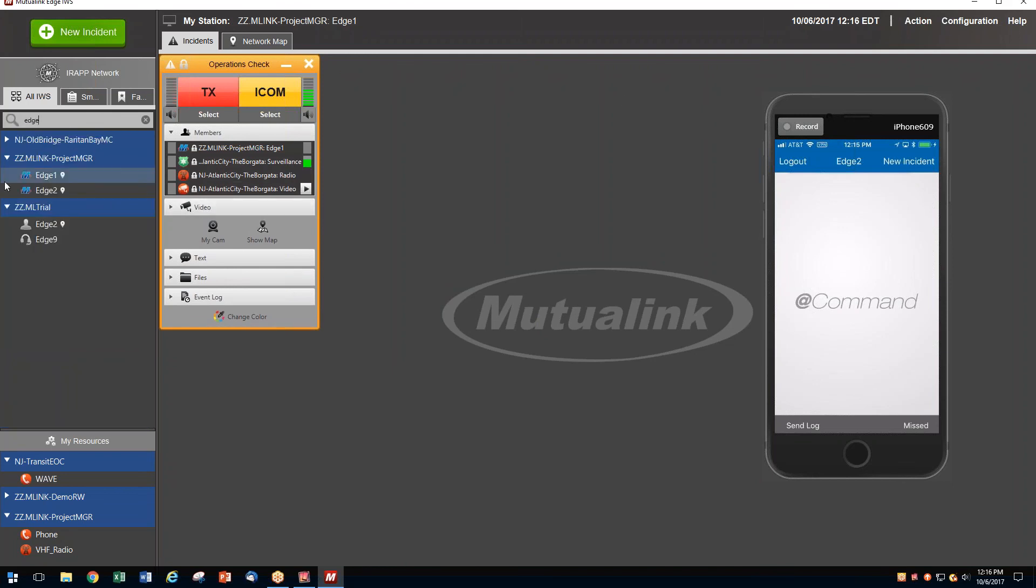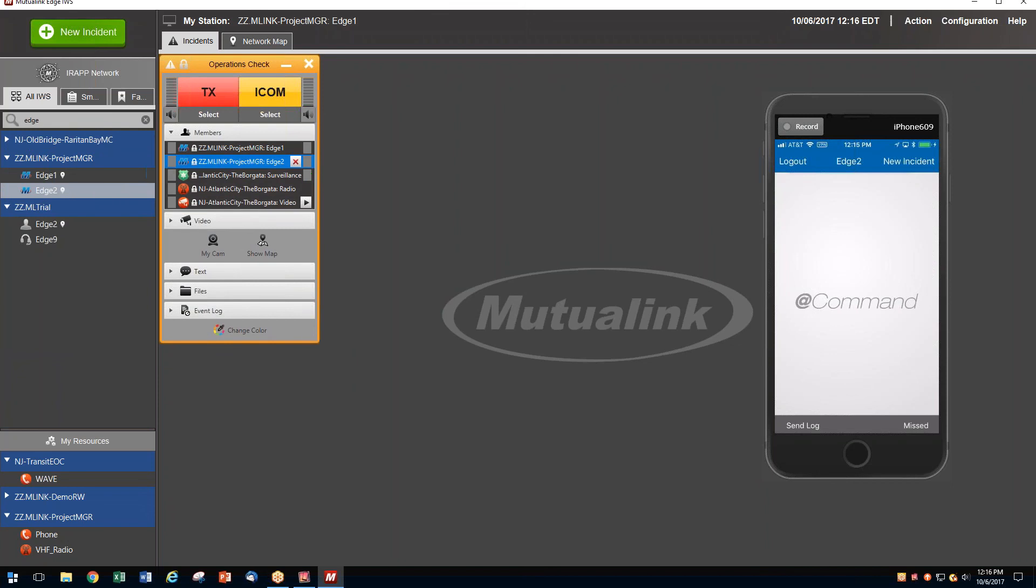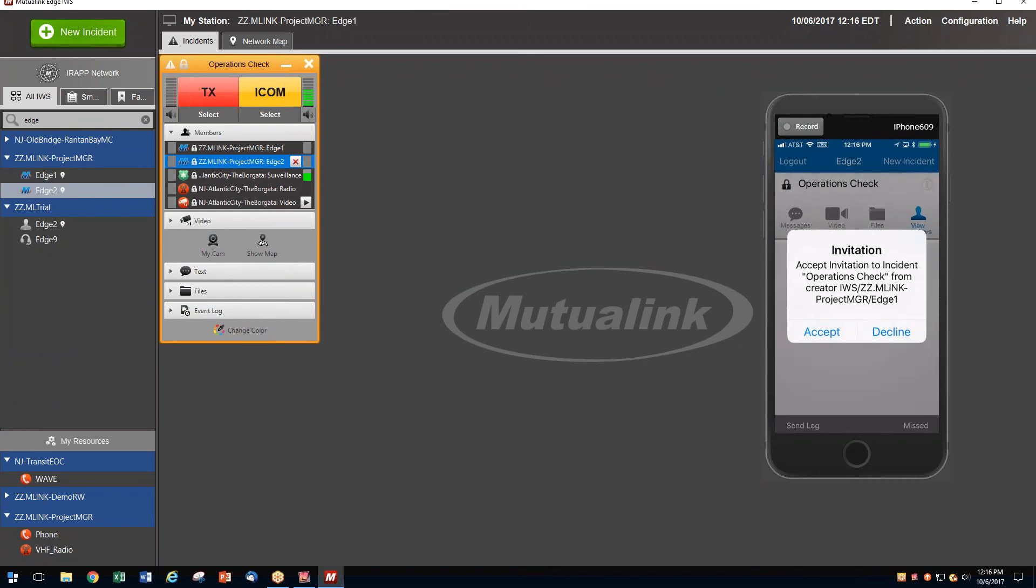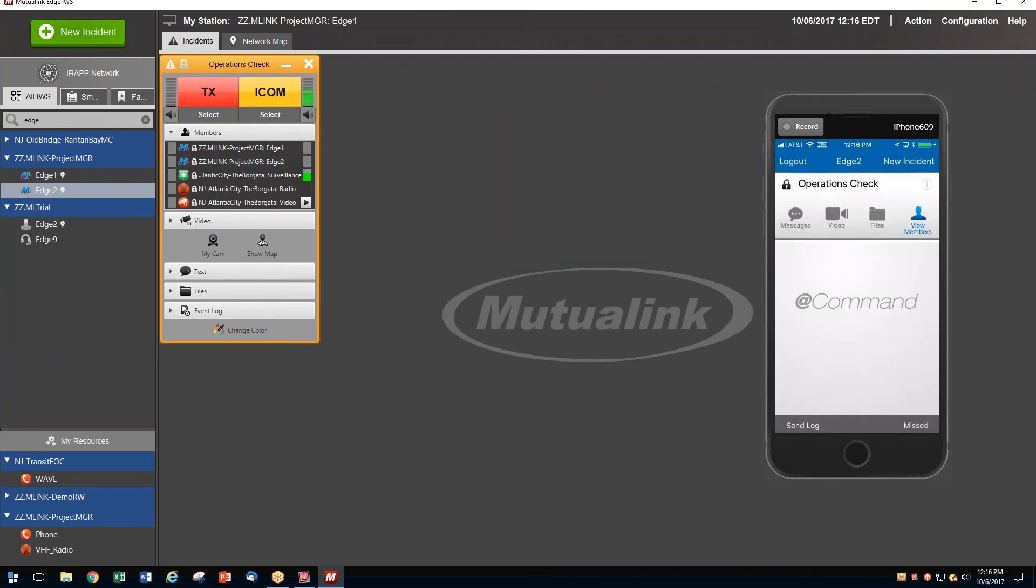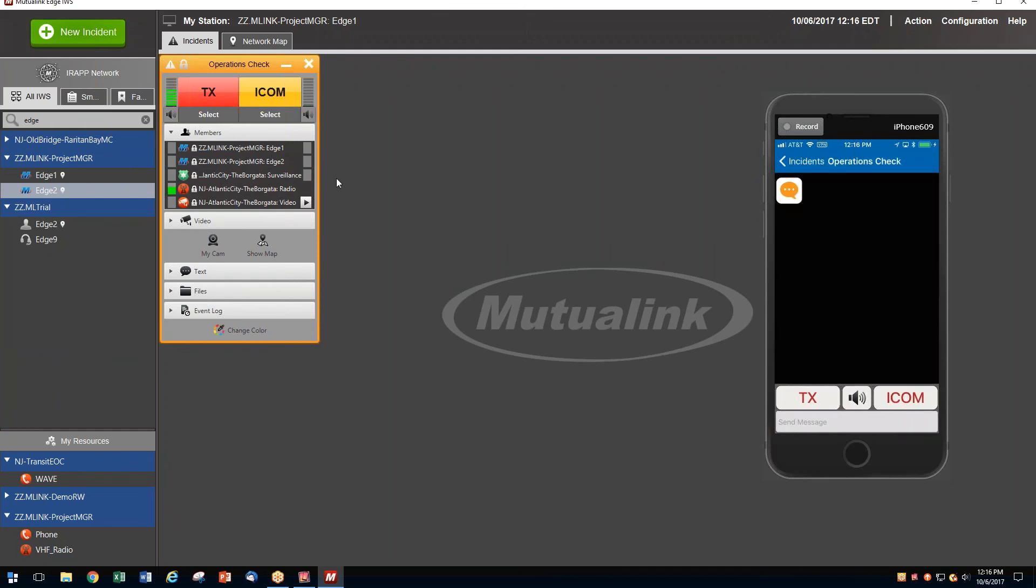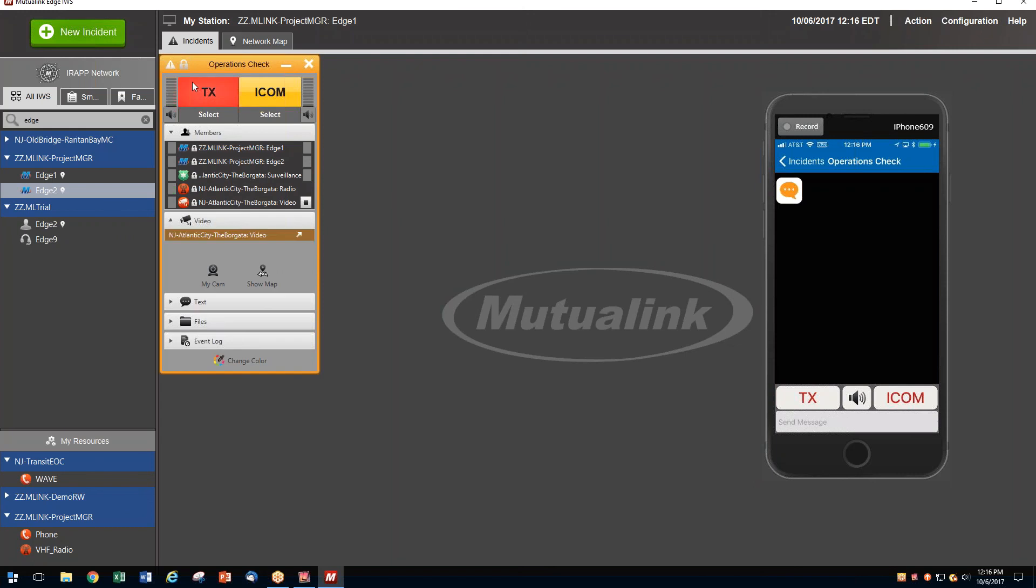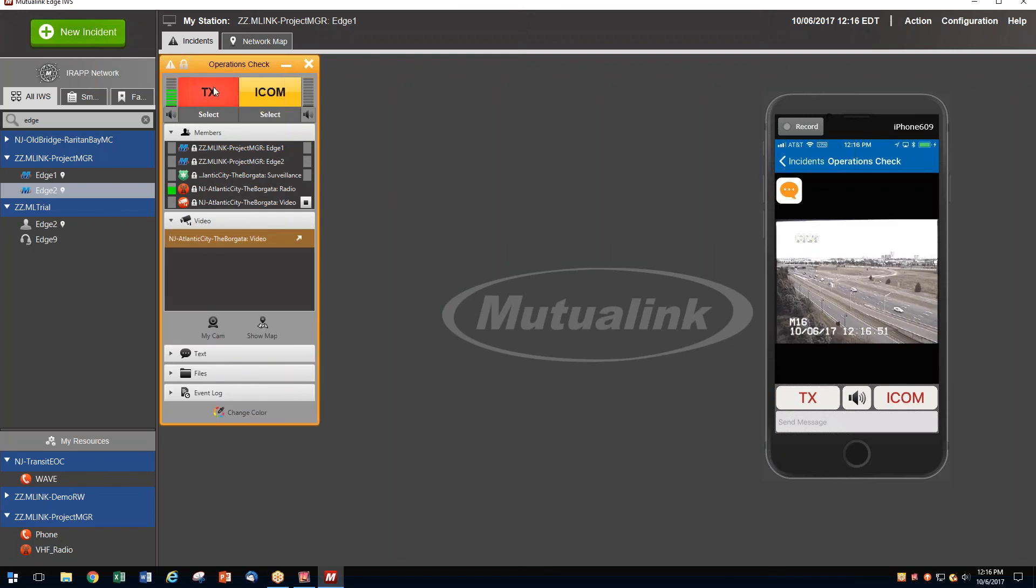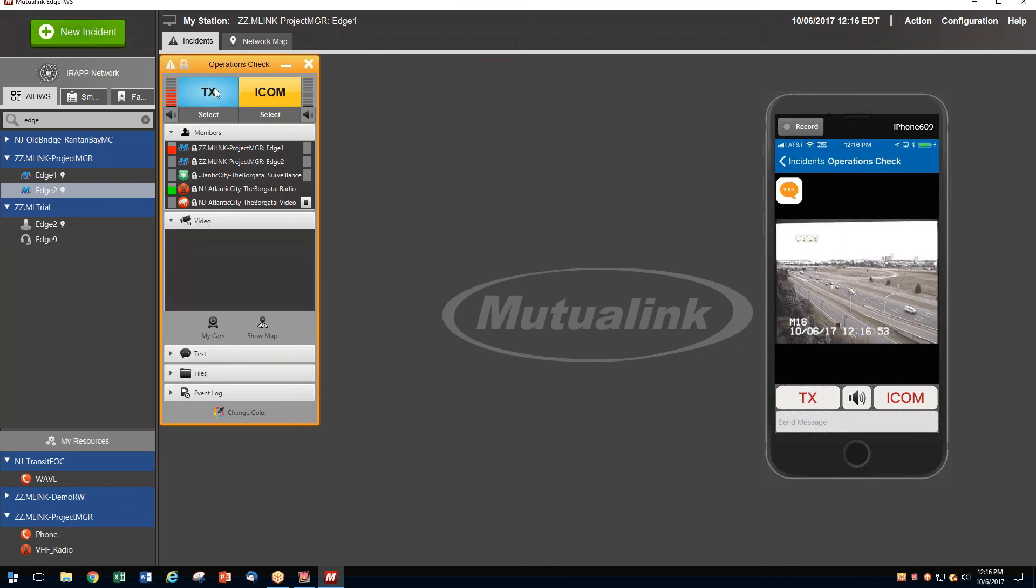And at the same time I've contacted the Brigada Casino, I can also bring in my smart device. And at the same time I can play the video from the casino. And I can play that video.